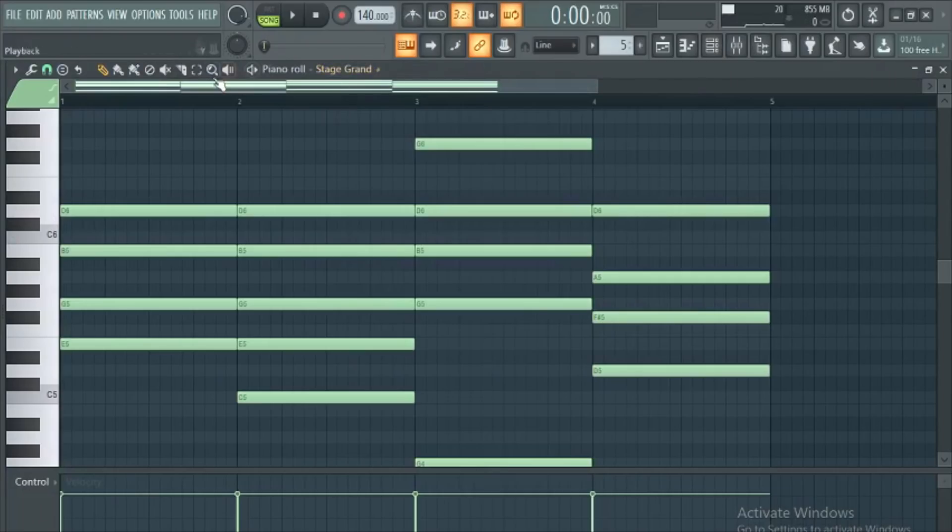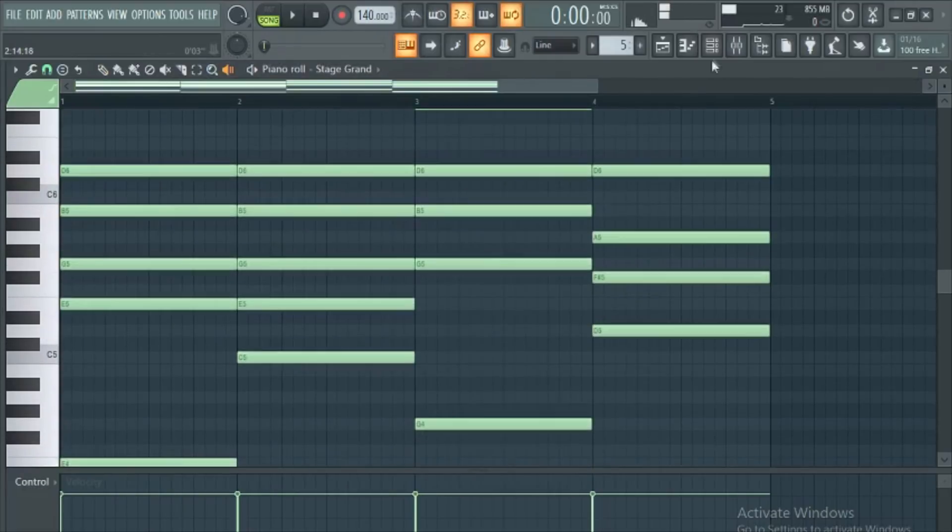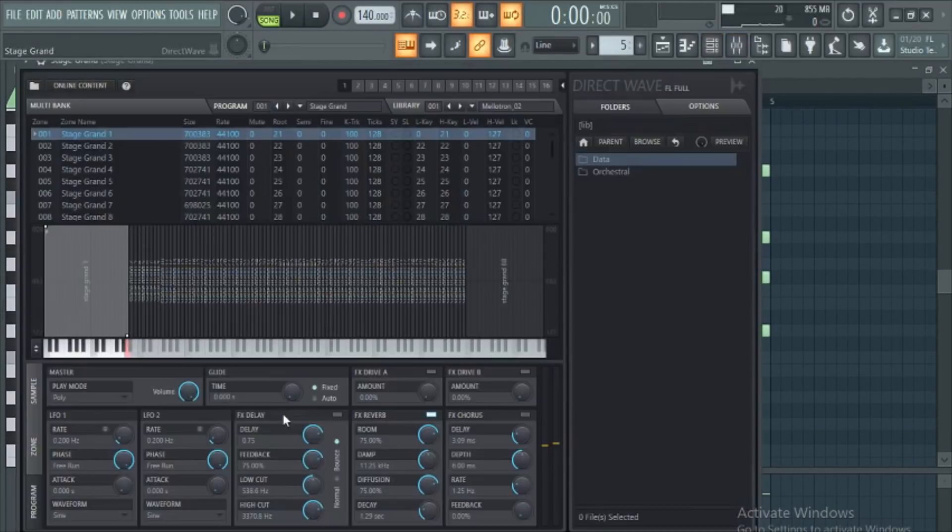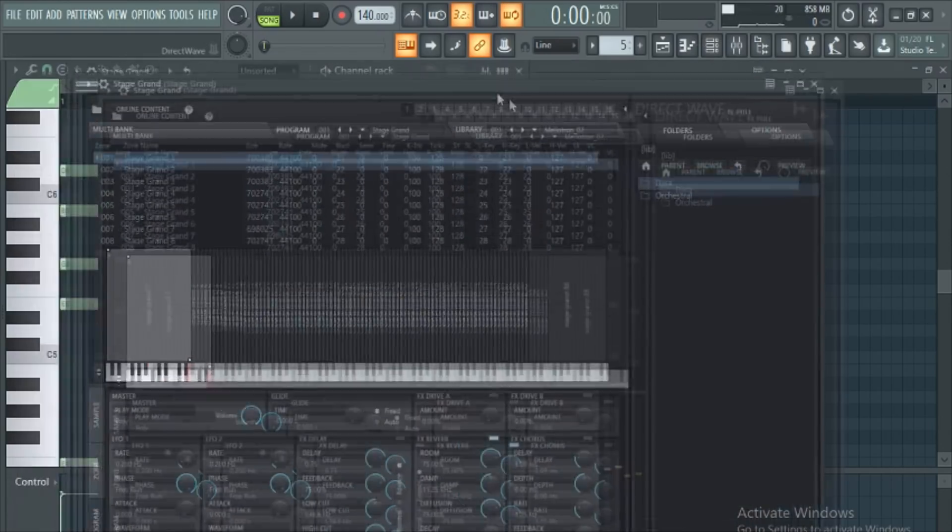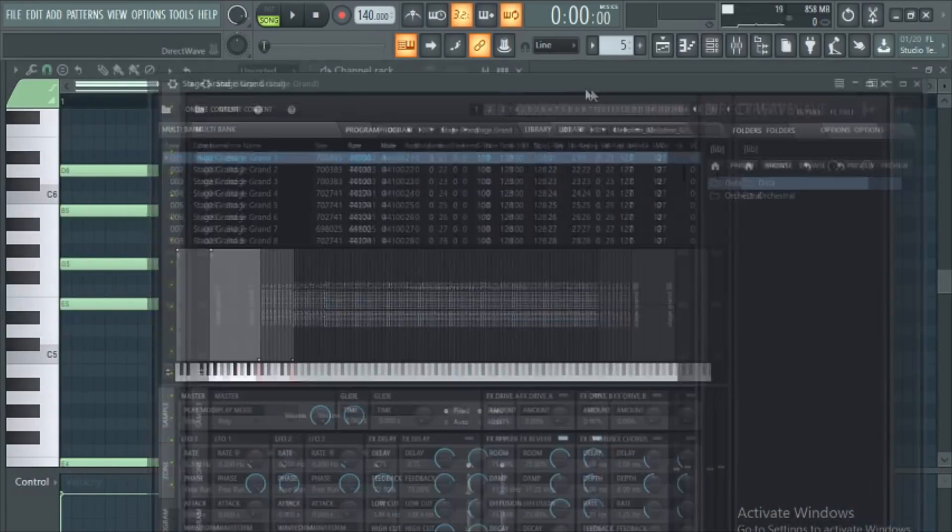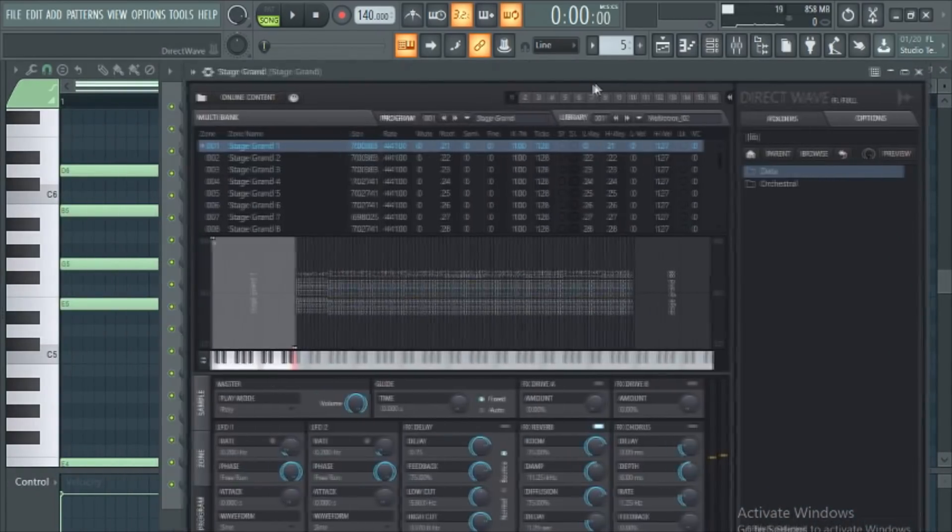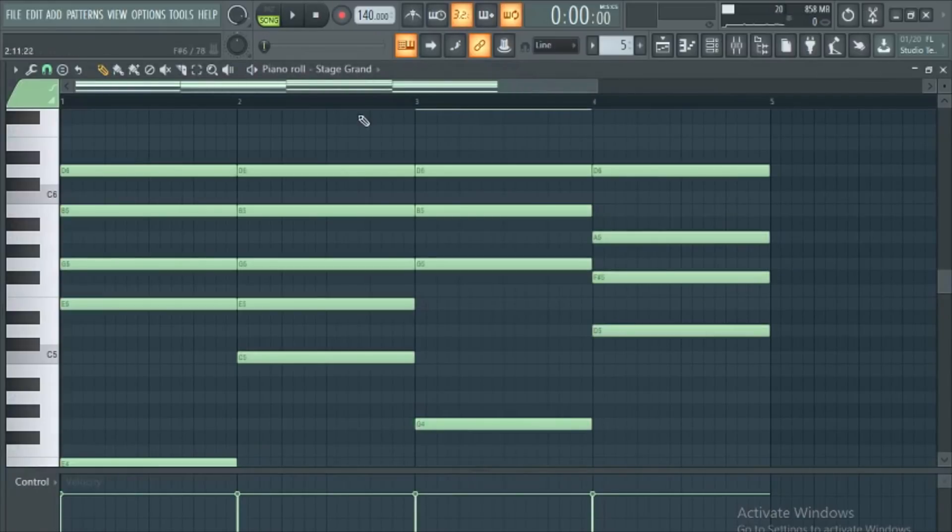Get yourself a nice beautiful piano. If you've seen my FL Keys video you'll know that there is a stock alternative to FL Keys, Direct Wave, that has a beautiful piano option called Stage Grand that sounds hella realistic. Grab yourself four chords, preferably in minor, for a beautiful intro.